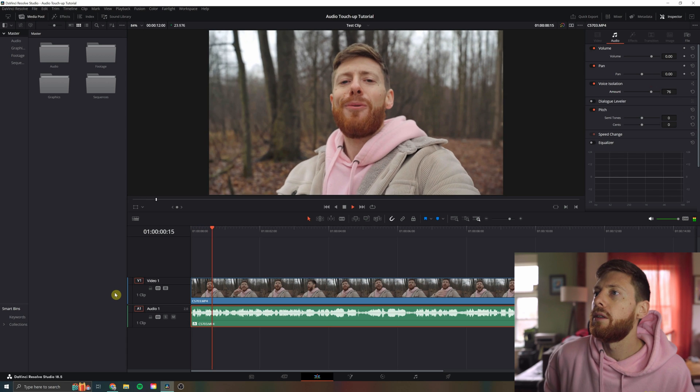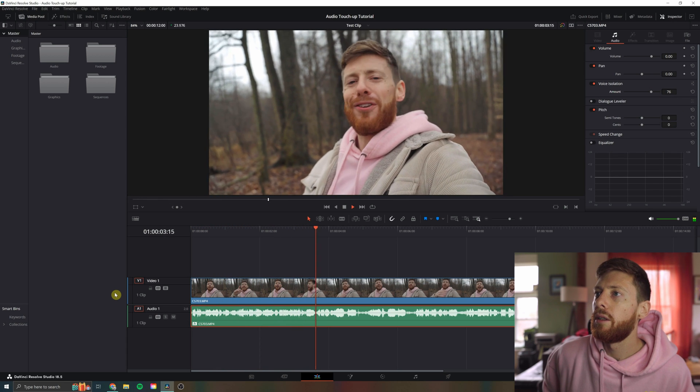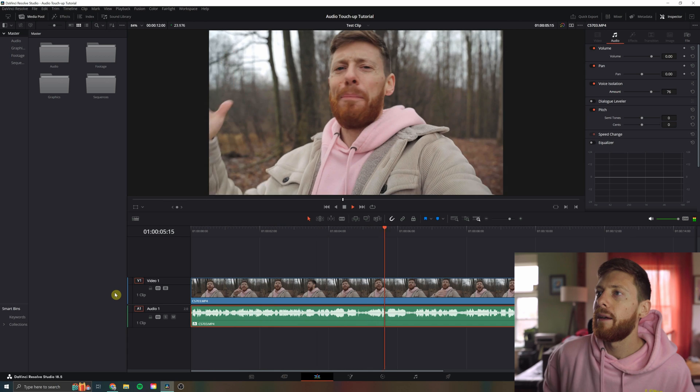I'm gonna show you how to take your onboard audio, let's say you're out and about, you don't have a lav mic, you don't have a boom. I mean, come on — DaVinci is freaking magic, man. It's crazy. It's gotta be using some AI technology that is way above my expertise. But I'll take it and I will use it.